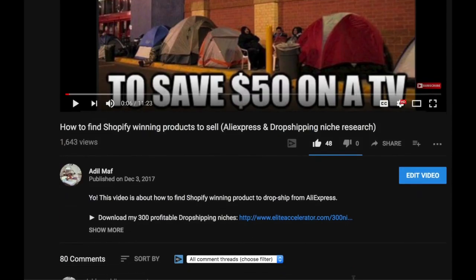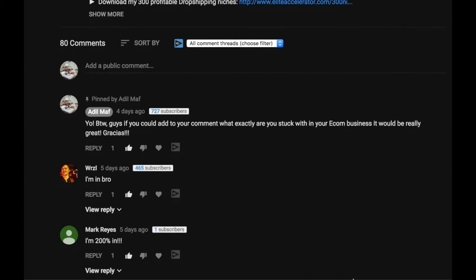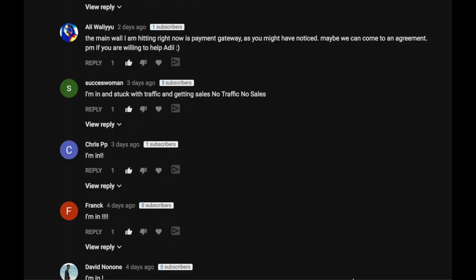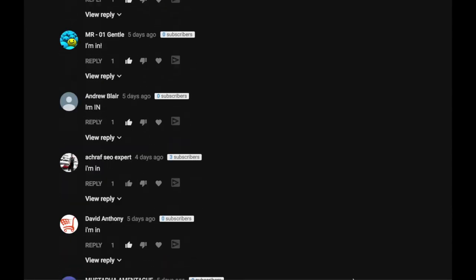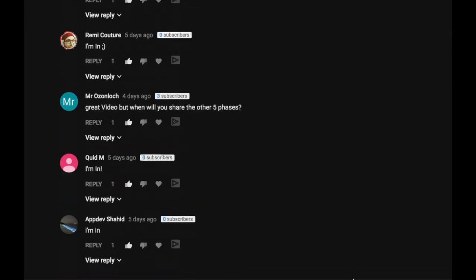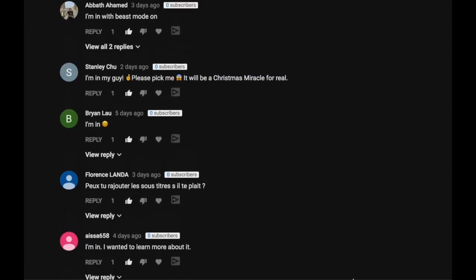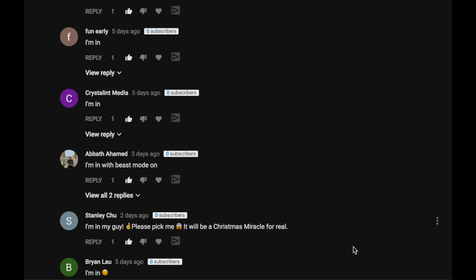And regarding the bonus I mentioned on my last video, first of all I want to thank all the people that have participated. You guys are awesome! And the winner of the one-on-one coaching session is Stanley True.